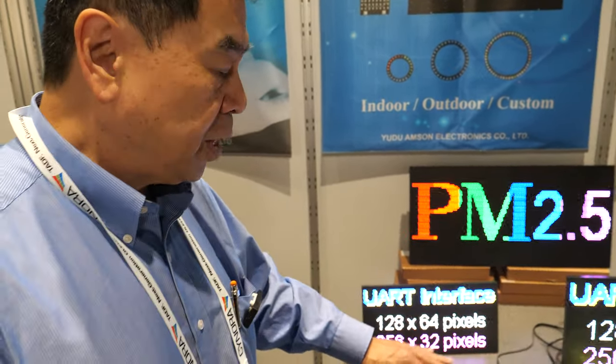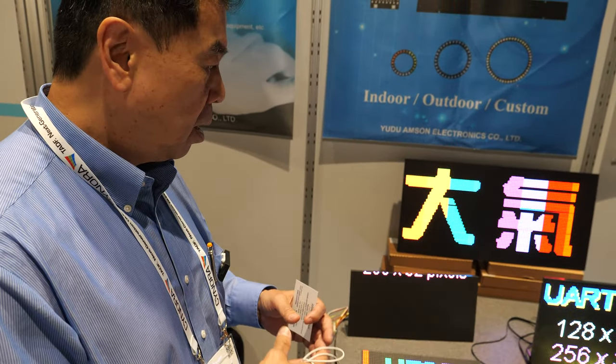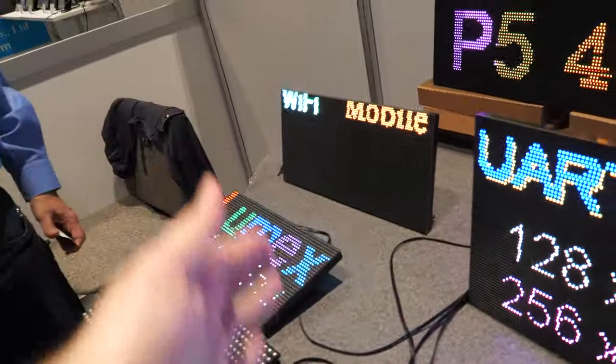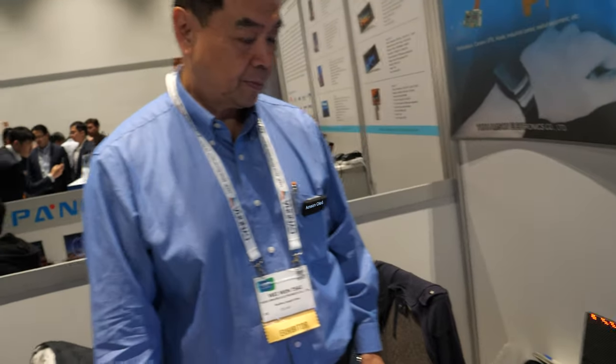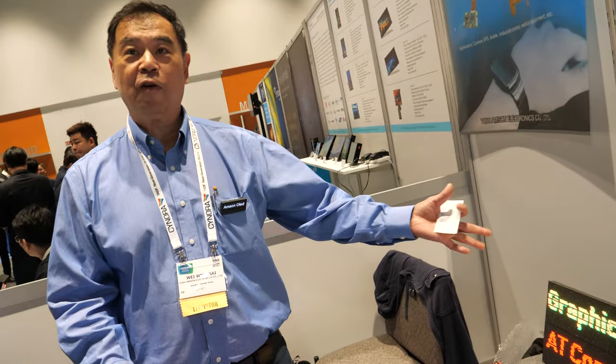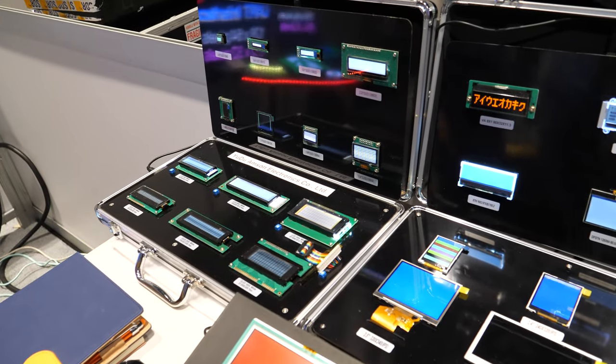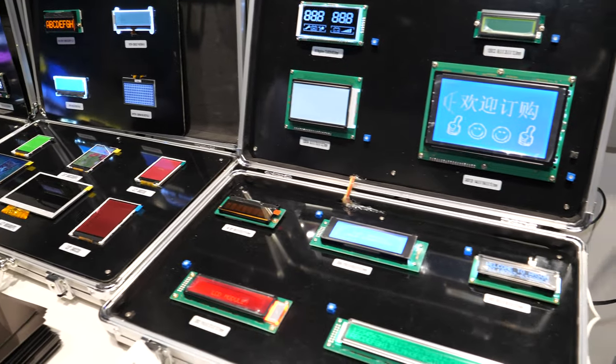LED technology has been around for a long time, but combining them using a control module is pretty new. The control module enables more advanced graphics, and we call it 'Easy Display' — friendly to use. You connect with your phone, buy one, put it in the store, and choose what you want to display.